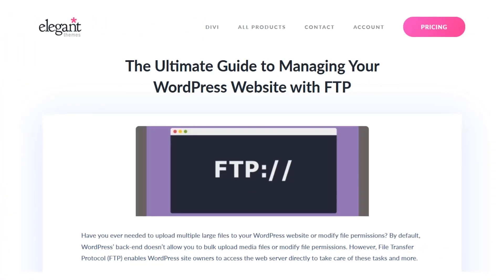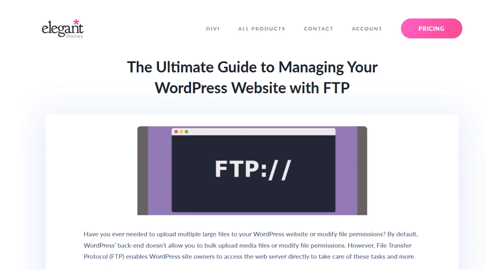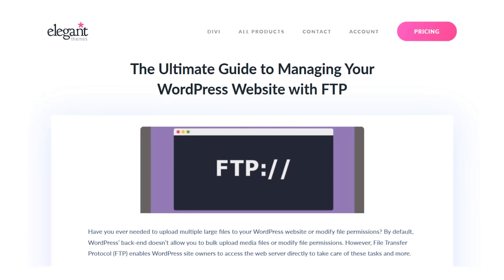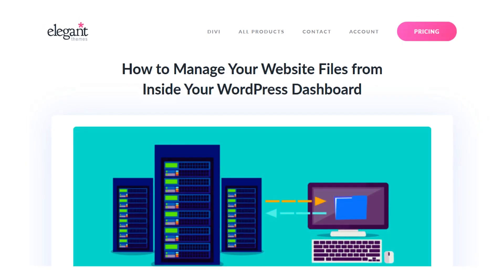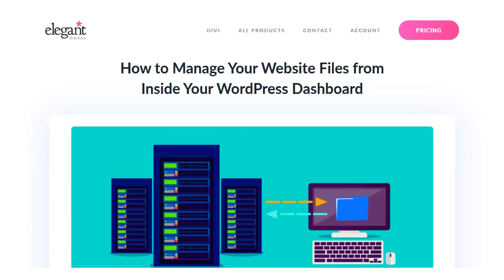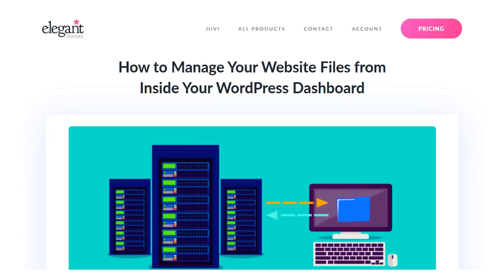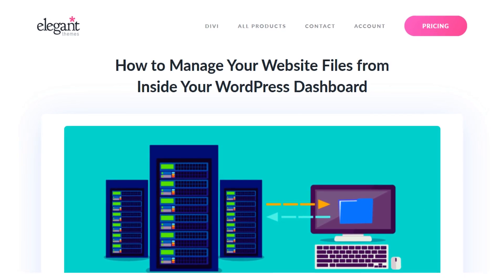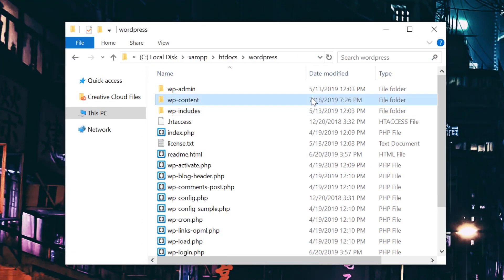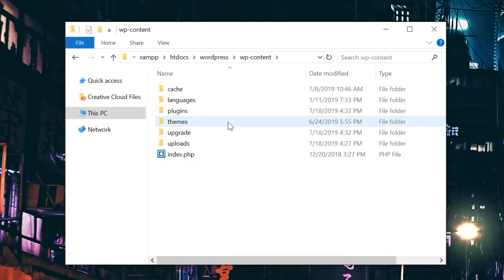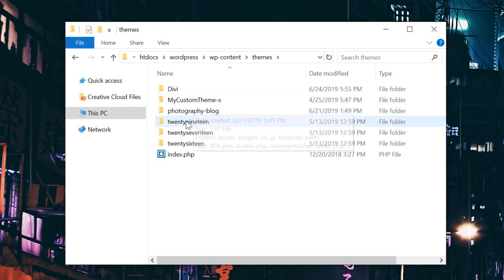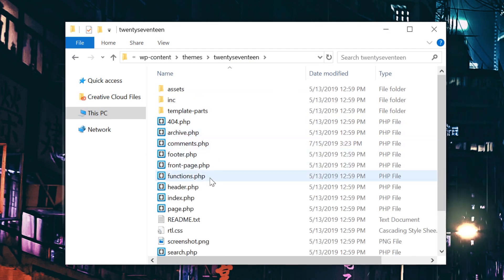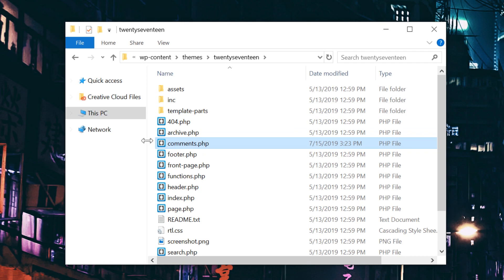First, use an FTP client, your host's cPanel file manager, or a plugin like WP file manager to get into your site's themes directory. Now go to your WP content folder, choose themes, click on your current theme, and then locate the comments.php file.